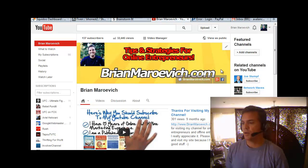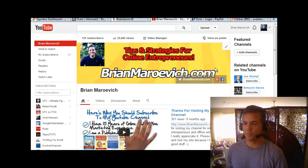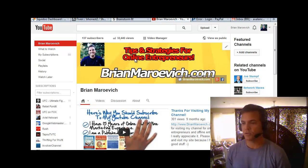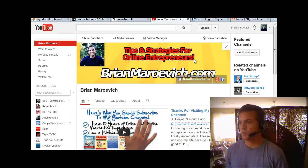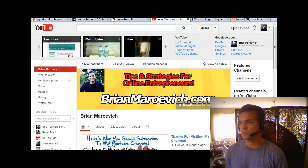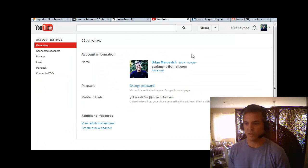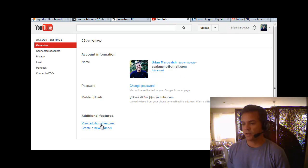First you have to get approved by Google to set up your channel, if you haven't done your channel art yet. What you have to do is go to YouTube settings — you can see my other video on this where I go into more detail — and then click down here at 'View Additional Features.'